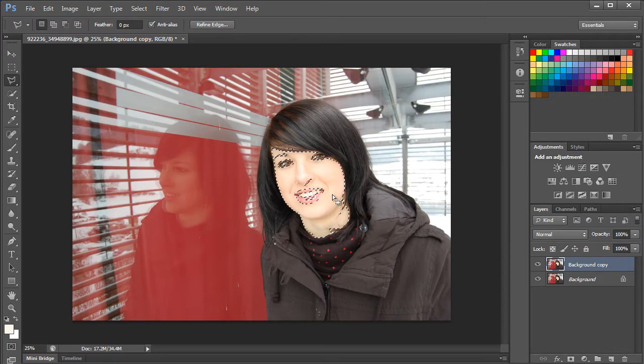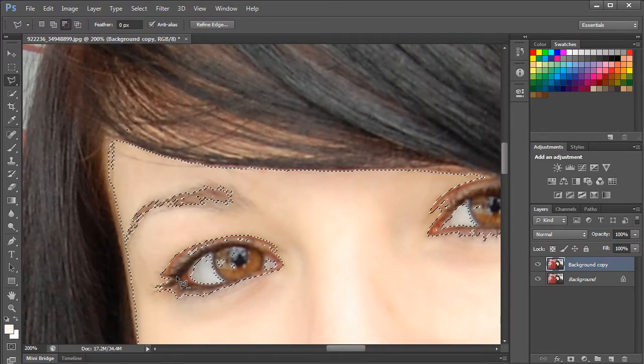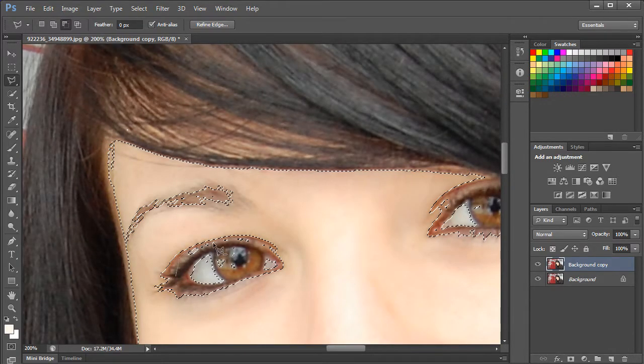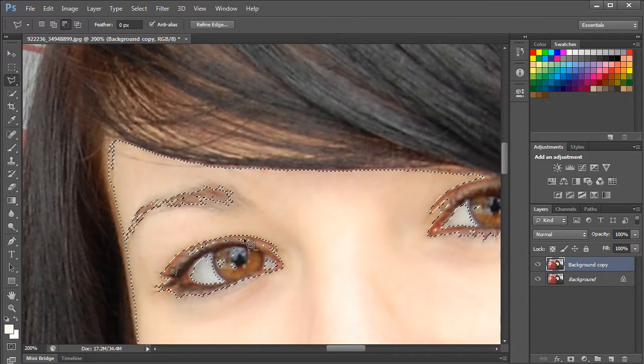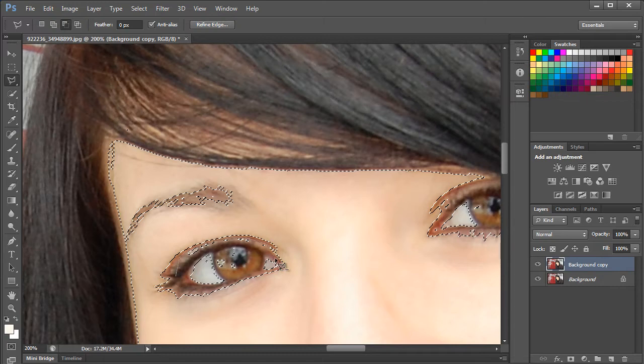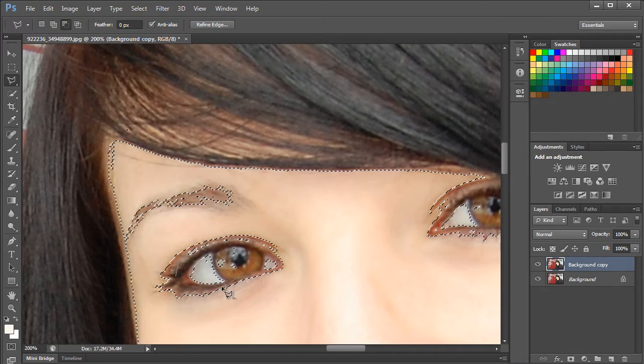The same thing has to be done for the eyes and lips. Press and hold the ALT key while using the lasso tool to deselect the portion of the eyes that were included in the samples by the color range tool.